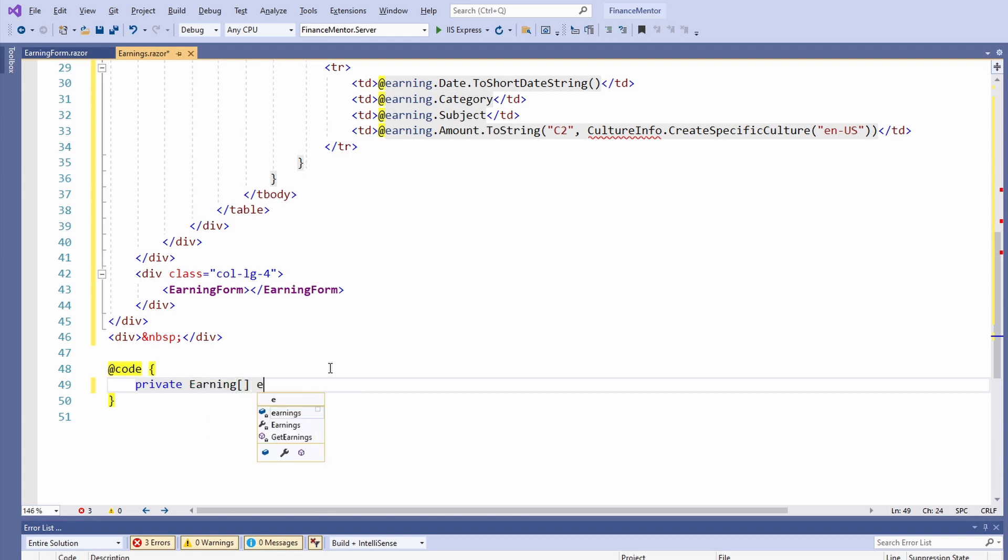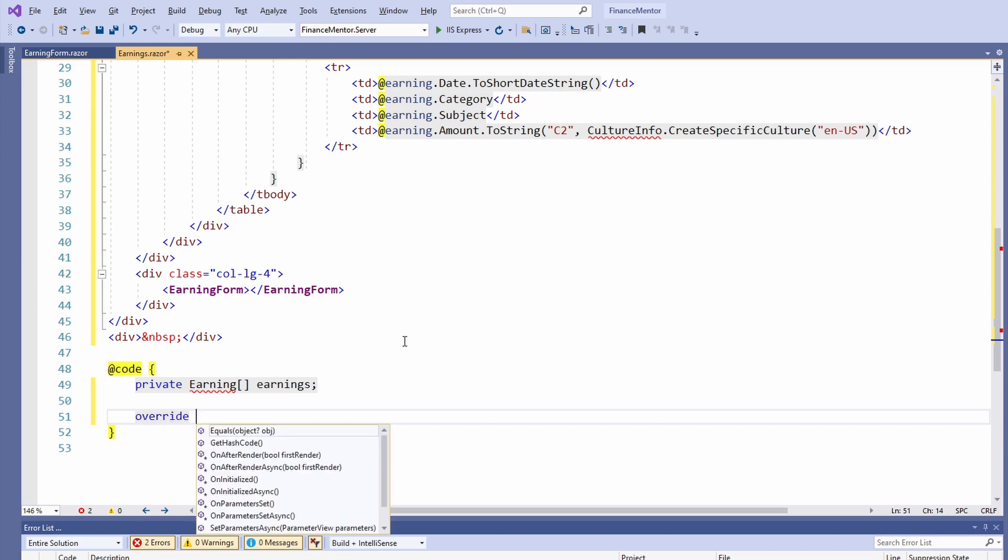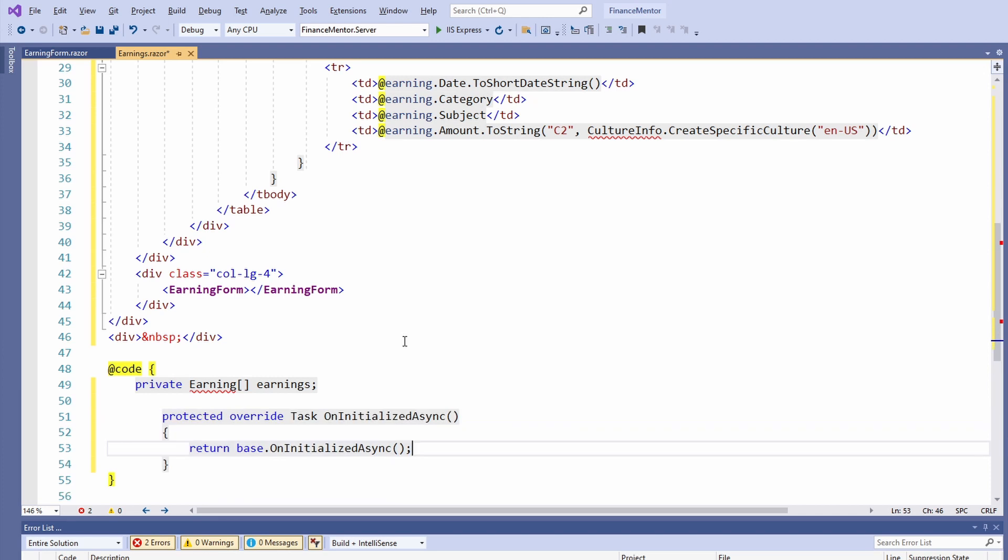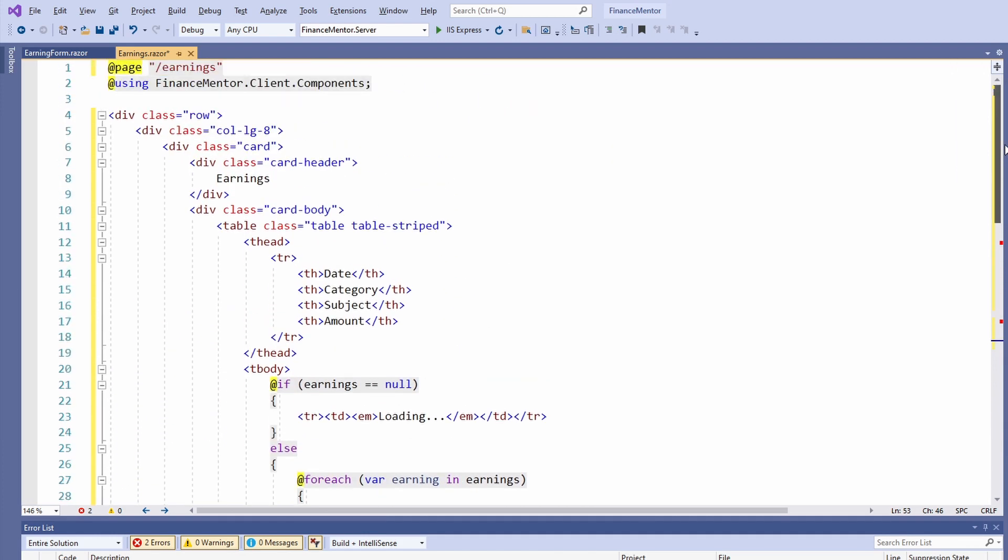Next, let's assume we already implemented our earning class. We want to load the data as soon as the user navigates to the earnings page. We can achieve that by overriding a lifecycle method. We overwrite the OnInitializedAsync method. This method gets called whenever the user navigates to the page. It has no arguments and because it is an asynchronous method, it returns a task. The implementation of the method is simple. But first,